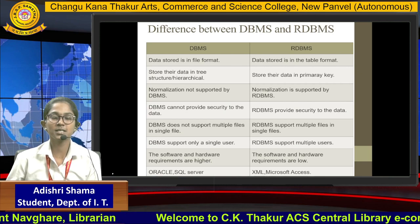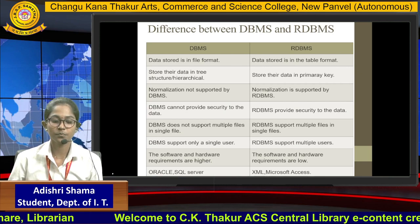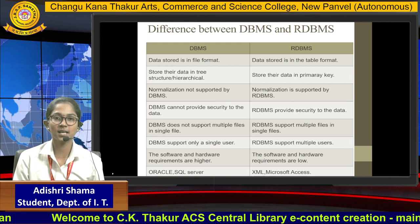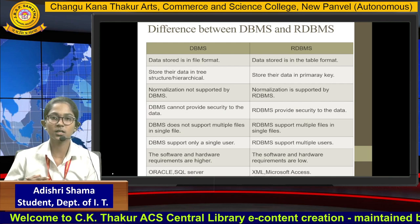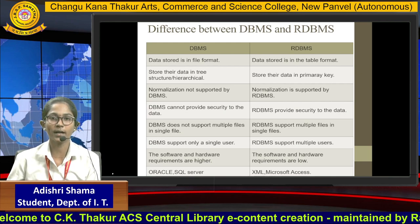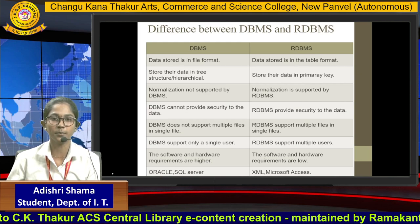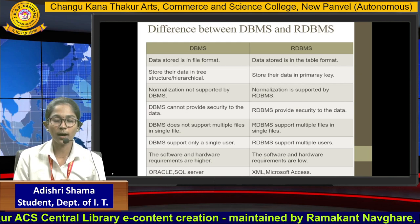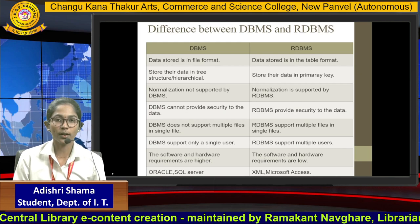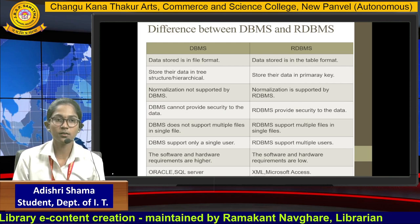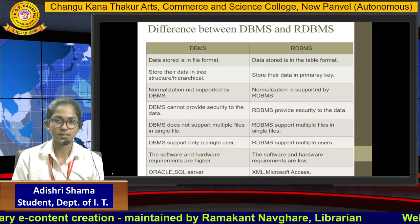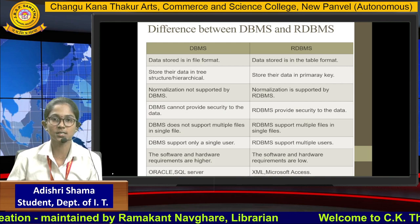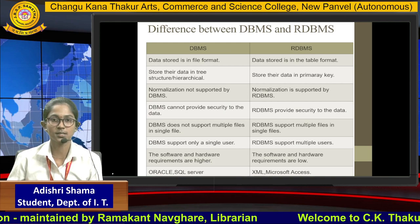DBMS provides single user access, while RDBMS supports multiple users. The software and hardware requirement is high in DBMS, whereas it is low in RDBMS. For RDBMS we can use Oracle or SQL Server software; for DBMS we can use XML or Microsoft Access software. Thank you.